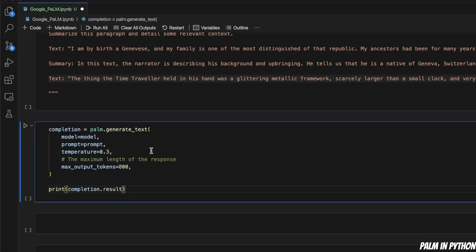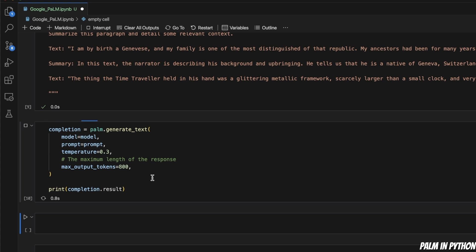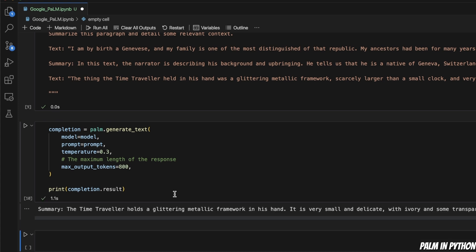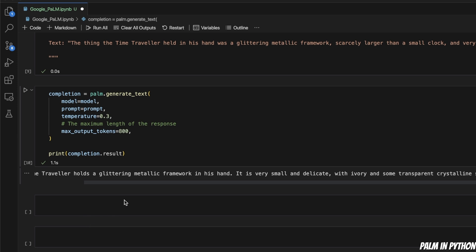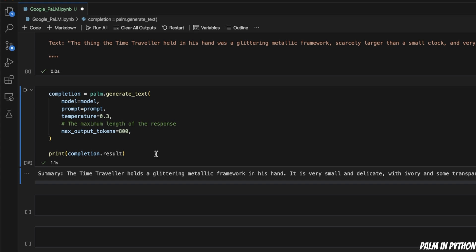Here is how the syntax looks. You have the palm object, then call the generate_text function on it, pass in the model, pass in the prompt, then the temperature, and then the maximum output tokens — I'm setting that to a smaller value. When you run this, you get a response pretty quickly, and the summary generated is actually really good. But in this video we're not really concerned about performance; I just want to show you how to use the API.